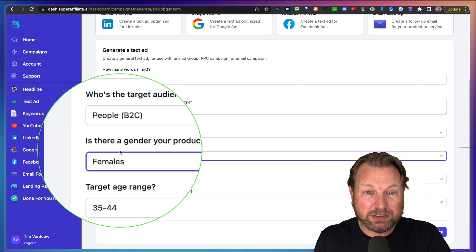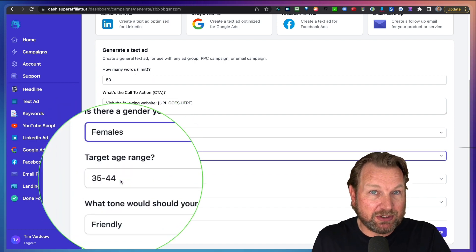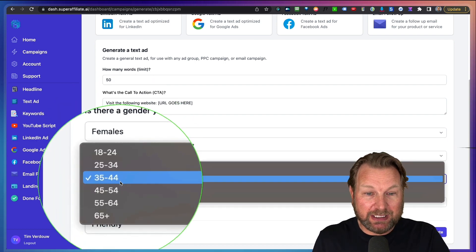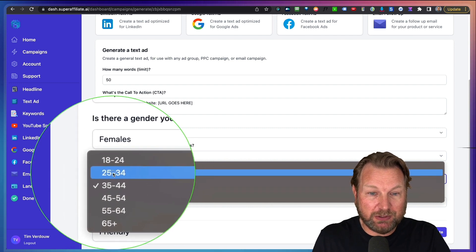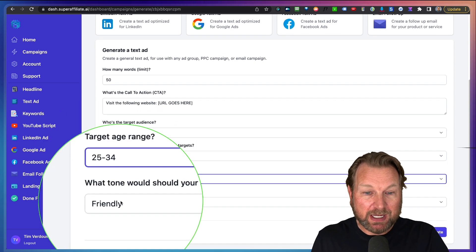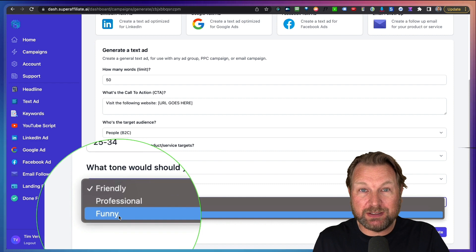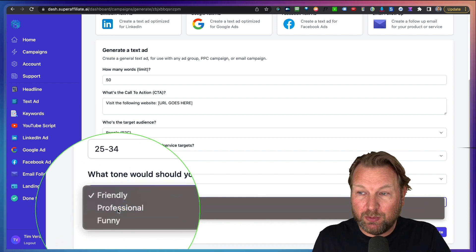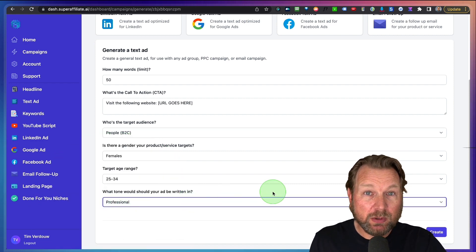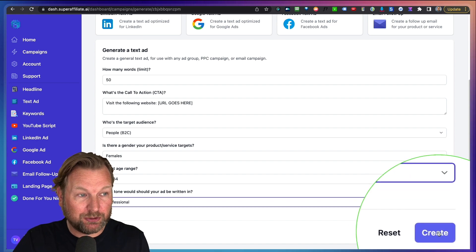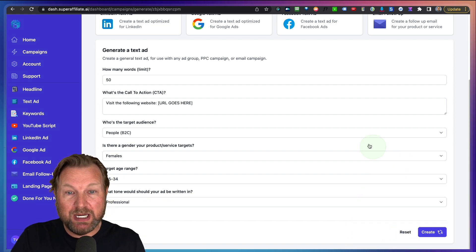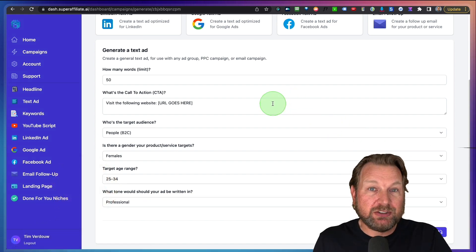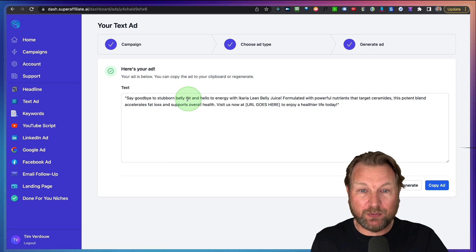Who's the target audience, businesses or business to consumer? And then you can set the gender here. So you can say this is only for females. For example, you can set the target age range in here. So let's say this is for females between 25 and 34 and then you can write it friendly, professional or funny. So let's say I want to do professional and then the only thing that you need to do is you need to go to create here. You click on create and now it will start writing this text ad for you.